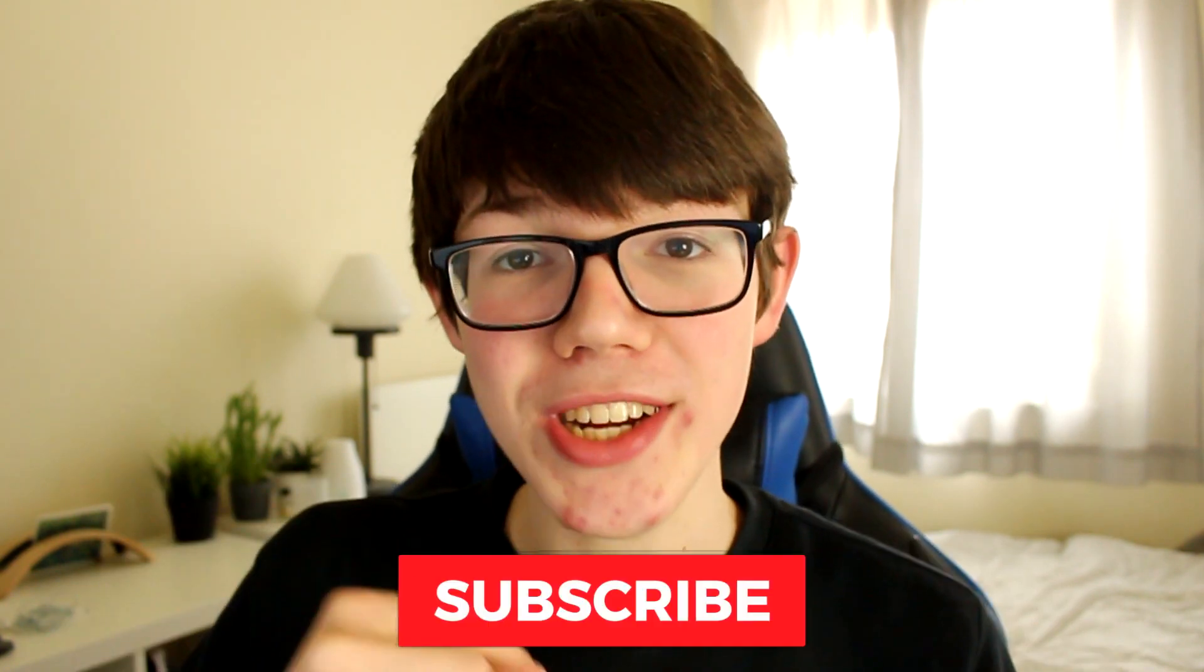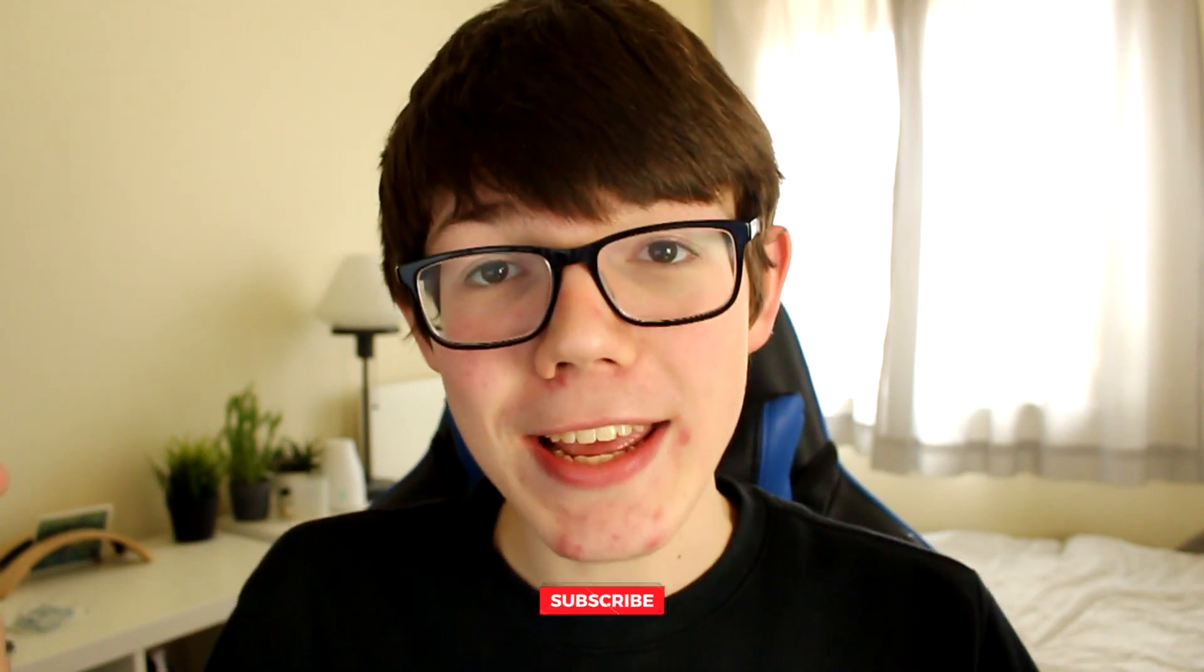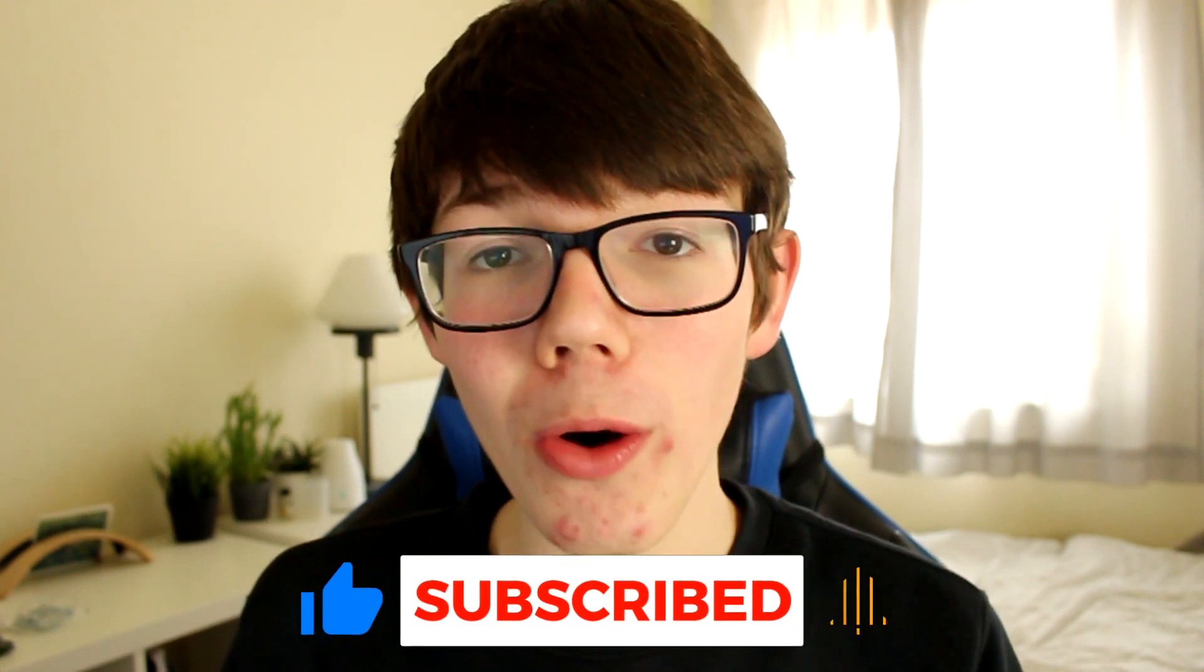Before we get any further, please go down below and subscribe to the channel and leave a big like on this video. I really do appreciate it and feel free to describe our YouTube channel down below and tell others about it.